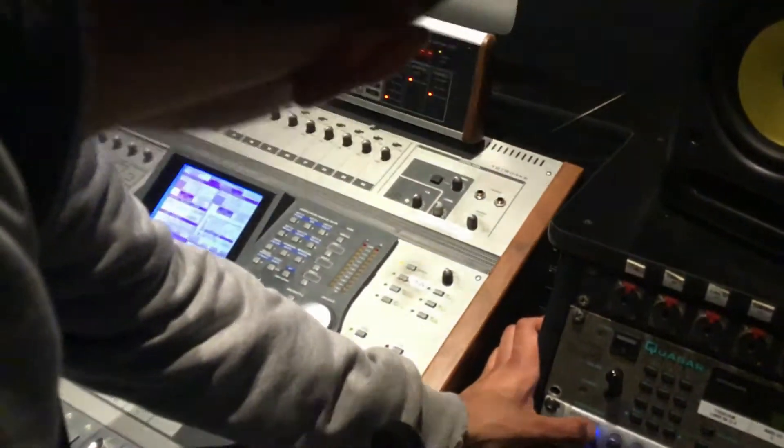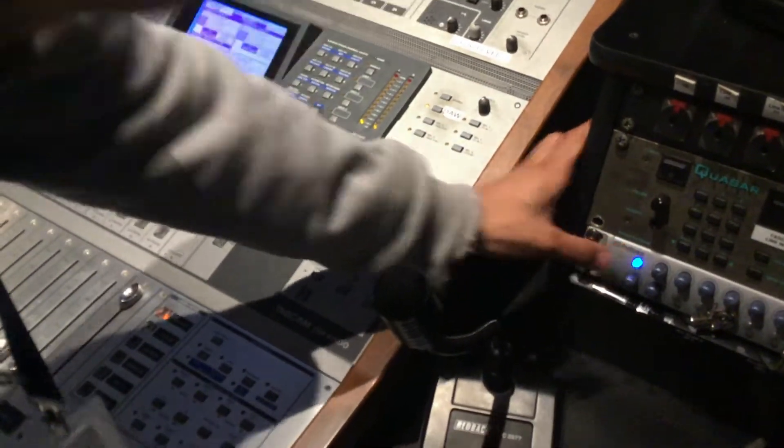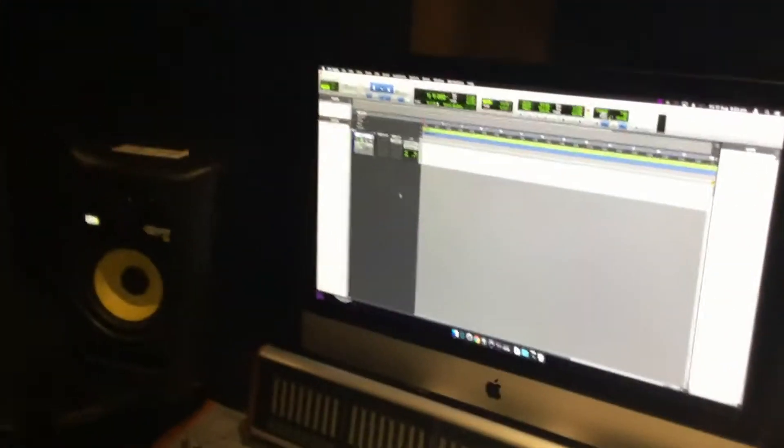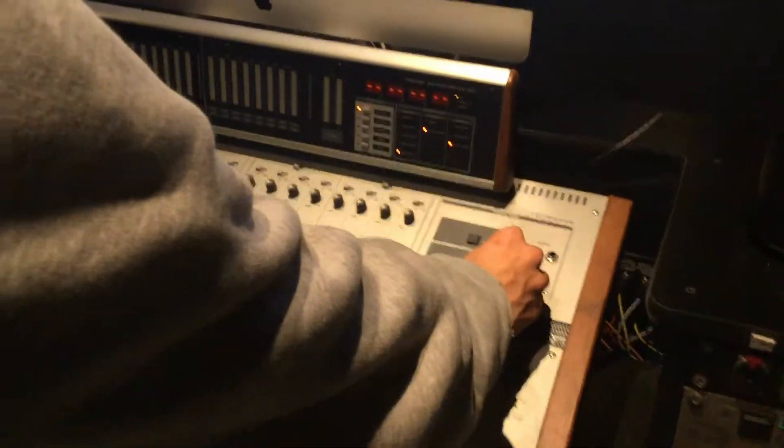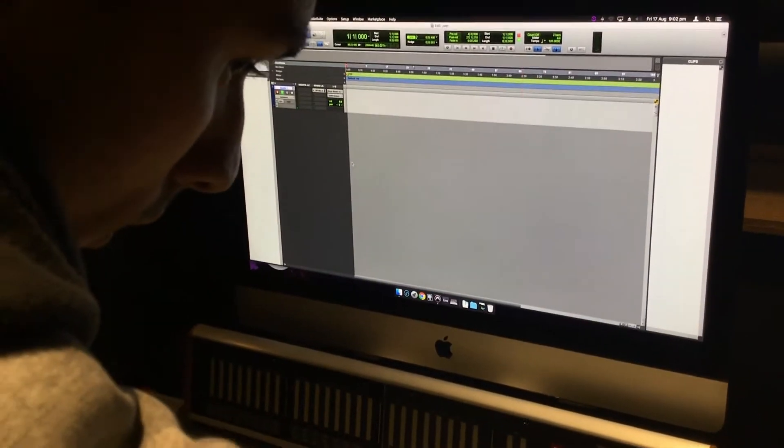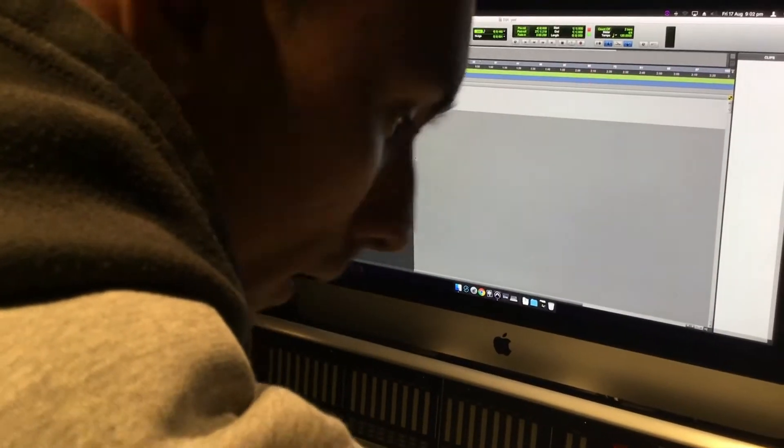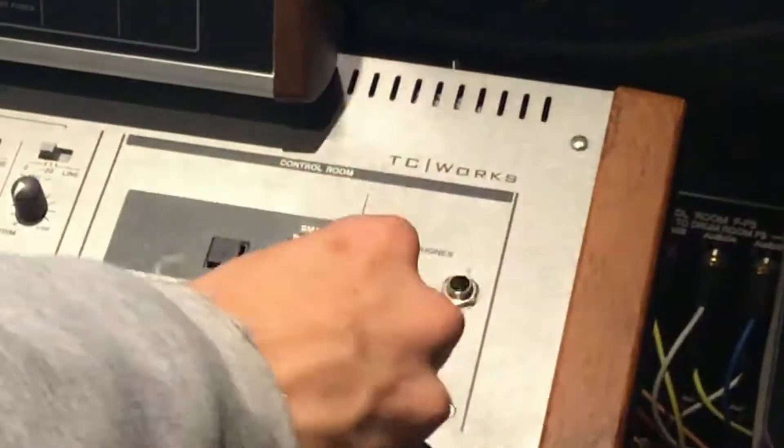Joshua, can you hear me? Yeah, man's talking — I can hear you. So we're monitoring the signal right there. Control room level — this is the control room level. Joshua, can you spit us a rap please? Gangster — as you can see, the overall volume is being changed as I turn this knob.